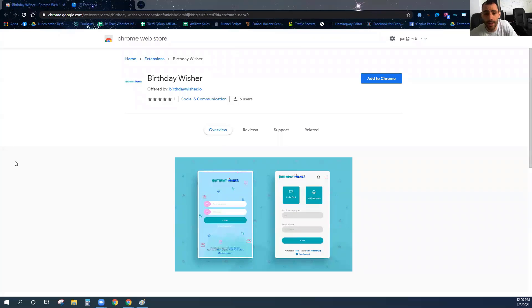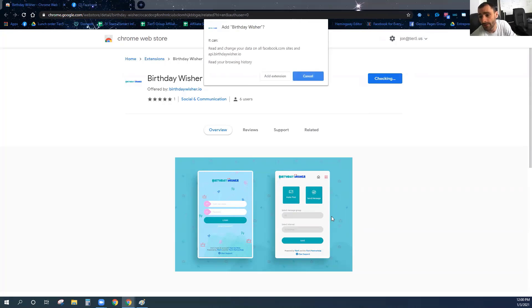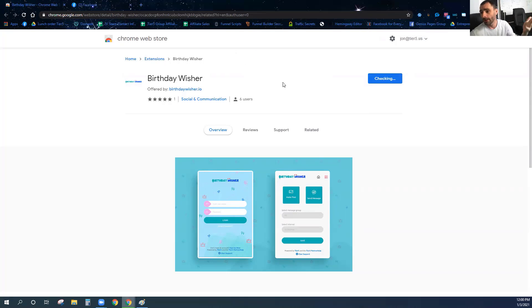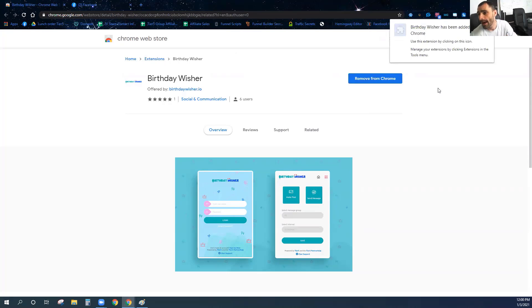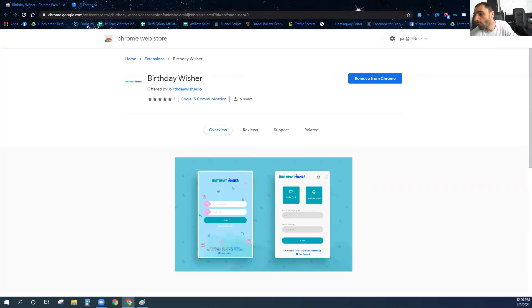Let me jump right in and show you exactly how Birthday Wisher works. The very first thing you're going to do is add it to Chrome. It is a Google Chrome extension, so you're just going to add it to Chrome.